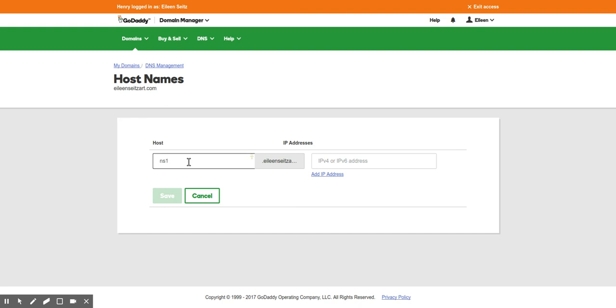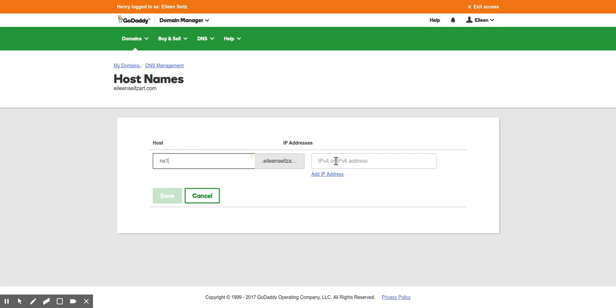Or whatever you want your name server to be, but usually it's going to be ns1, ns2, ns3, ns4. Then you're going to grab the IP. This will be provided by your tech person or you have to get it from your VPS server. Make sure that your cPanel or whatever server, your DNS server, is set up to use these IPs. You just put it in there and you would click save.